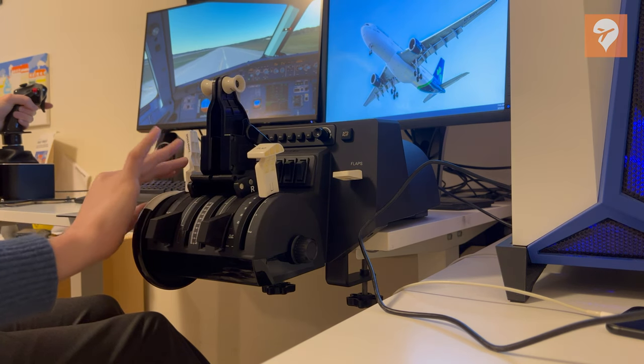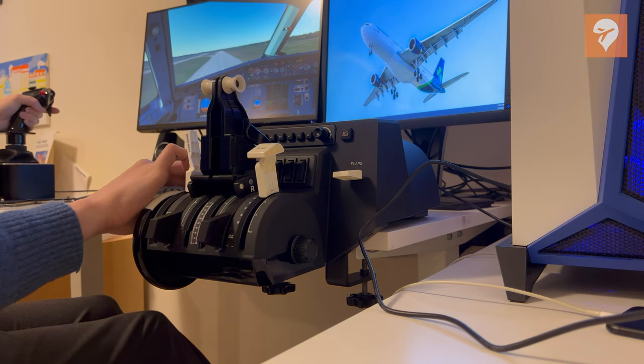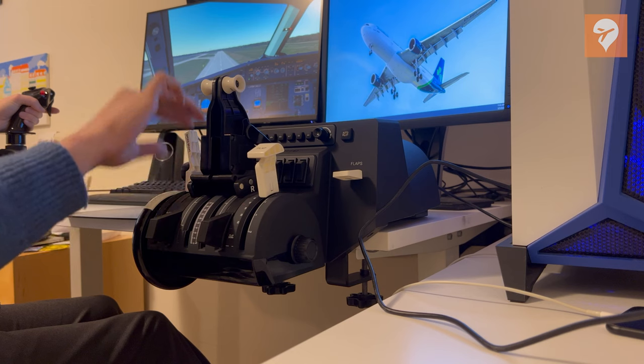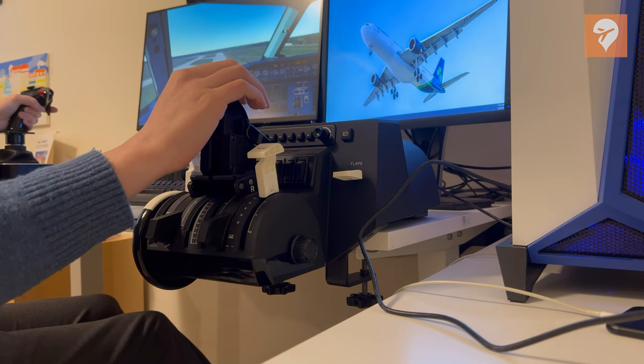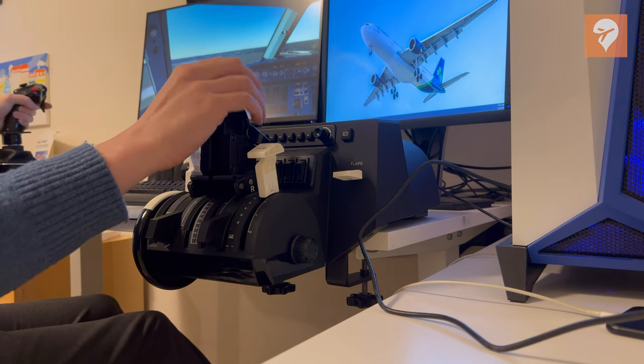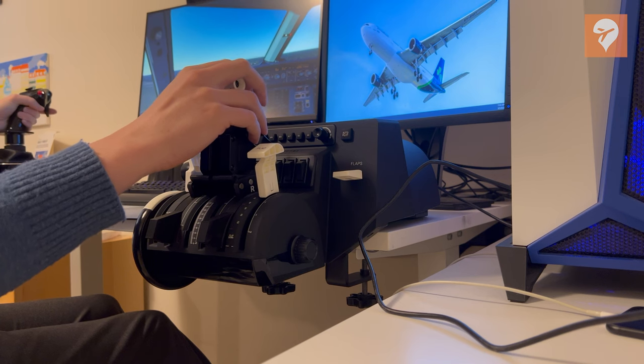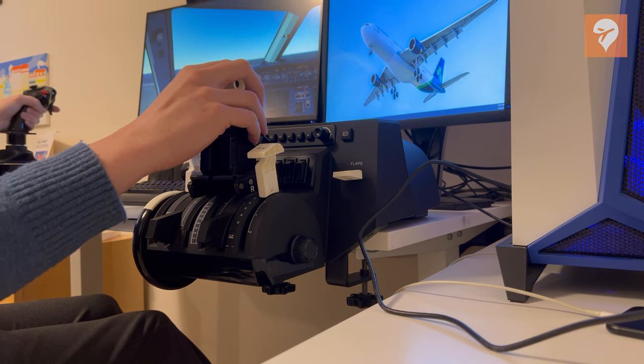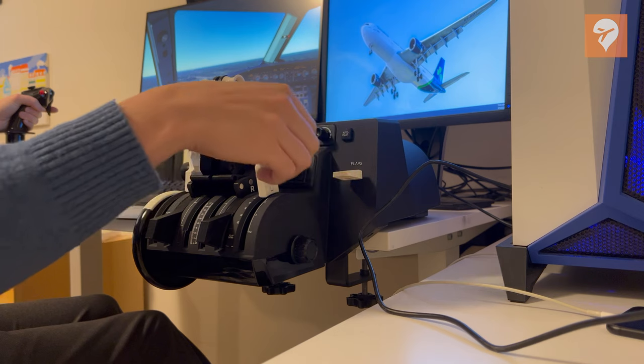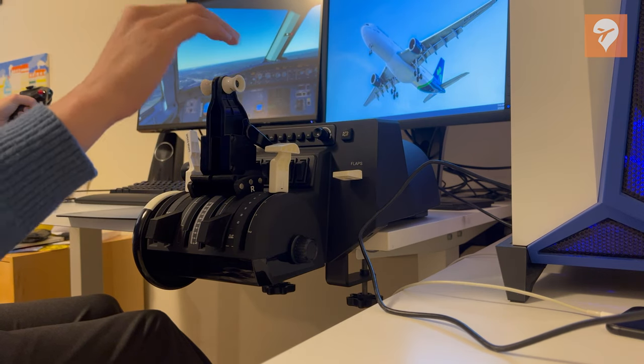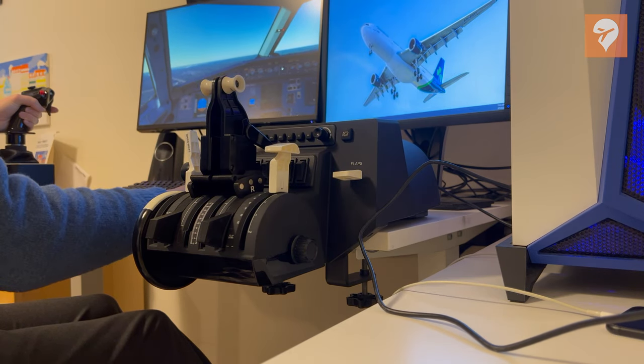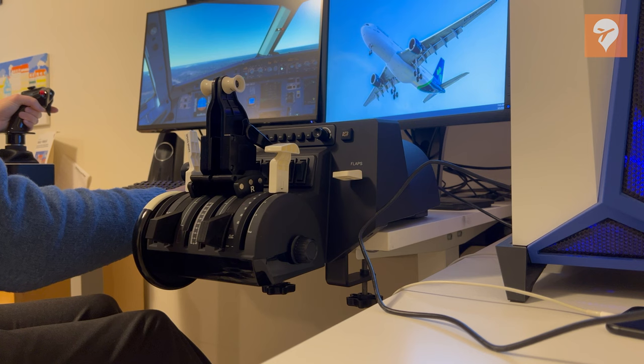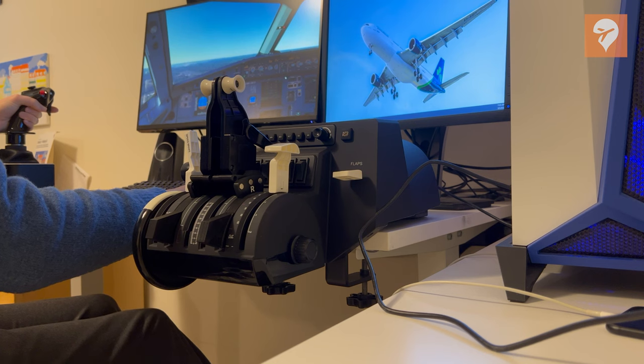So, should you get this? I think if you fly the Airbus or CRJ a lot, I would pick this up. It's $35, $42 with shipping, which isn't too bad for flight sim hardware. I think it really increases the joy I have using the Quadrant while flying those jets. And if you're an owner of the Honeycomb Bravo, I think it would for you too.